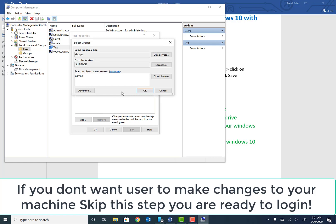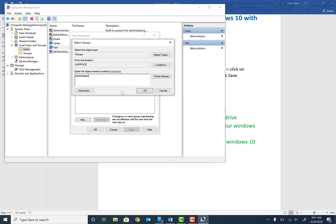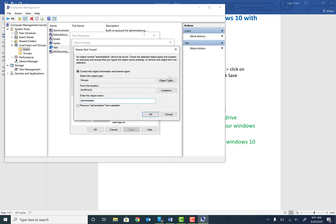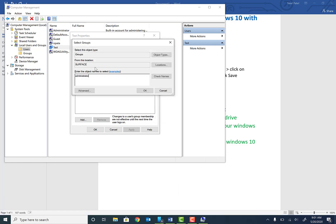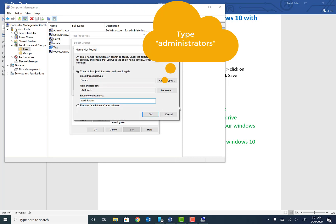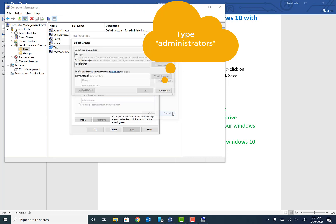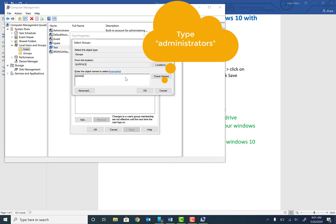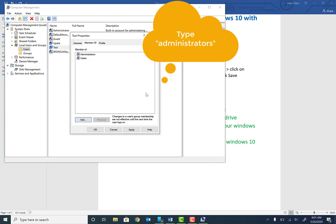Type in administrators and hit Check Names. I must have misspelled it. Once you do that, administrators (not administrator), it should be able to find that. Once you find that, go ahead and click OK and apply.